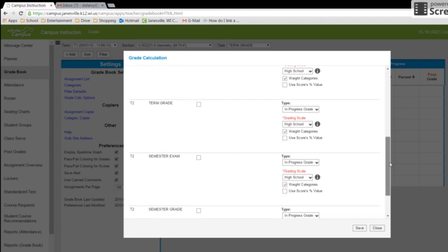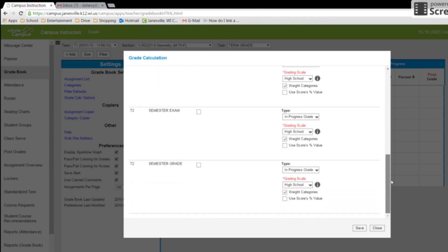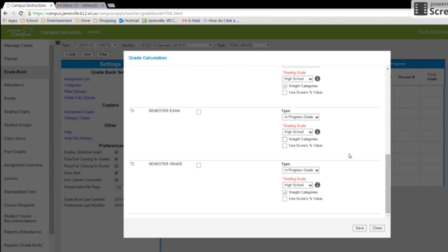The one thing you will want to always have unchecked is you want to go to the semester exam. And we are going to remove that. No matter if you are weighted categories or point system, you want to make sure semester exam is unchecked for the weight categories. Otherwise, when it comes time for posting, you will not be able to post.